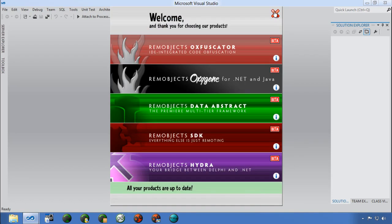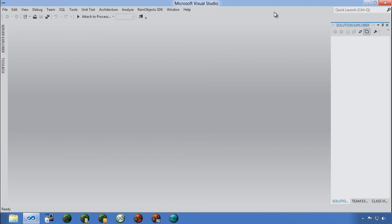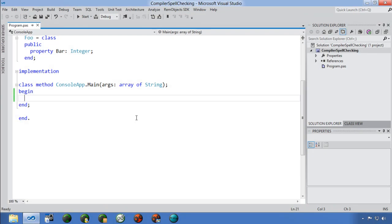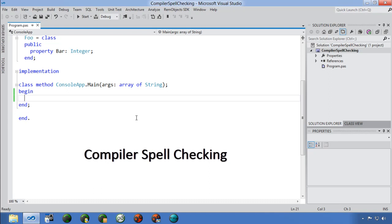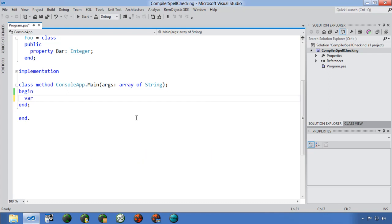Now let's get into some specifics. Sometimes when writing code and flying along, I'll make a typo and occasionally not catch it right away. There's a new feature in XC2 that makes it easier to find typos and carry on while working — the compiler spell checking, which will likely make you much more productive. We're going to create an instance of our Foo class declared above, but I've added a third 'o' so it's misspelled.